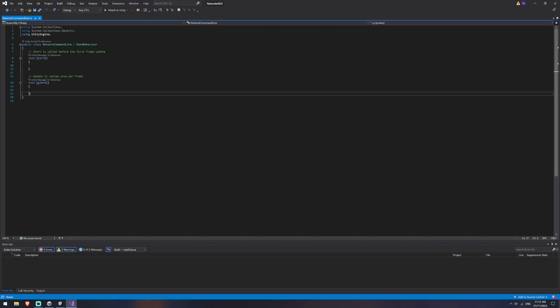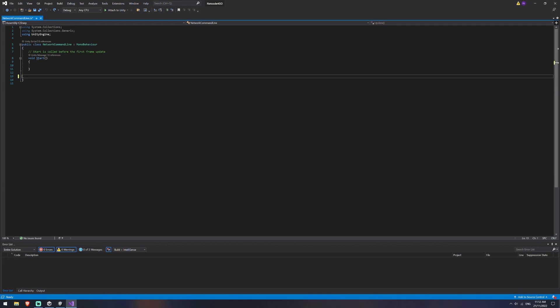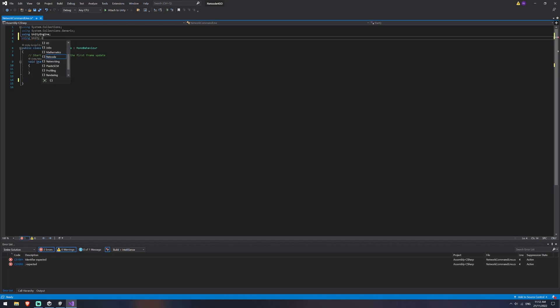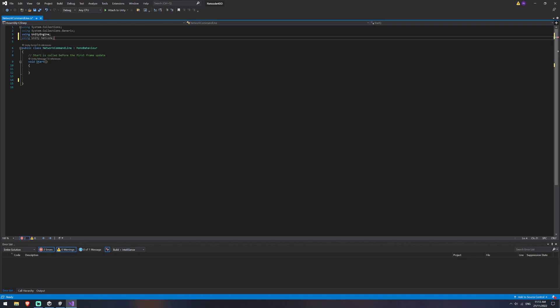And we'll open that up in Visual Studio. Now in here, we're not actually going to use the update method and we are also going to be using netcode obviously. So I'm going to add the library. So using Unity.Netcode. If this doesn't autofill for you, it's because you haven't imported the package properly. So just go back and make sure you've imported that properly.